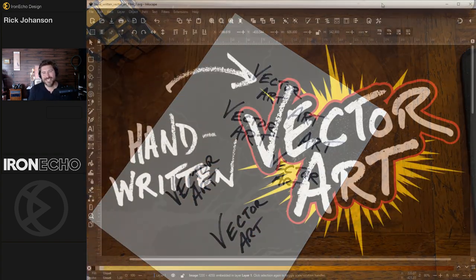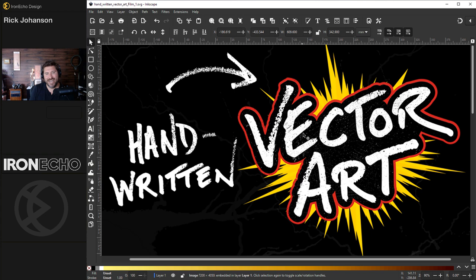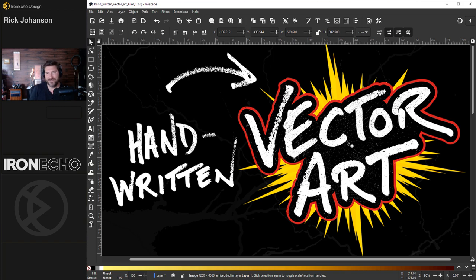The main Inkscape tool we're going to be using to make this happen is trace bitmap. And as a bonus at the end, I'll show you how you can add distress. I get this question in the comments, how do you add a distressed effect? I'll show you an easy way to do that.